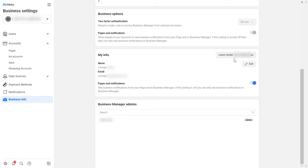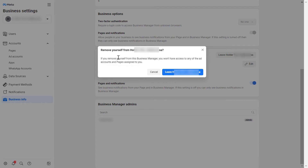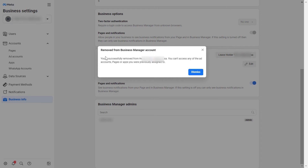You will then have to confirm that you want to remove yourself from this business. Keep in mind you won't have access to the ad accounts and pages that have been assigned to you. If you're okay with this, click on 'Leave' and the name of the Business Manager account.